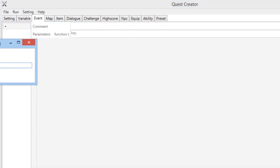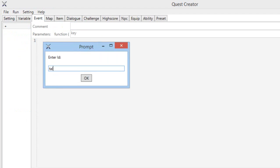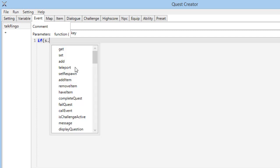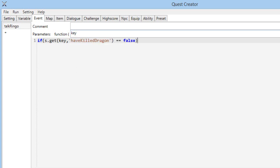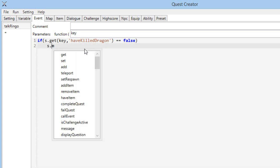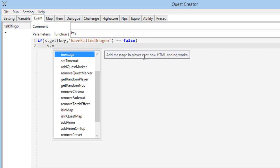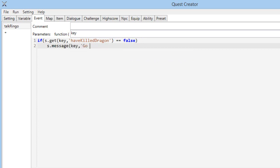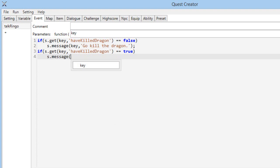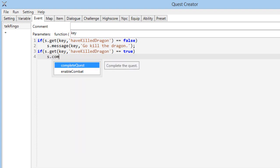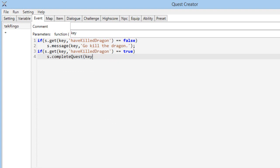Then we have the events — so we add two events. The first one is 'talk Ringo'. If getKey, key is the player, 'have killed dragon' equals false, then we add a message in the player chat box: key and 'go kill dragon'. Now if getKey 'have killed dragon' equals true, then we are going to complete quest.